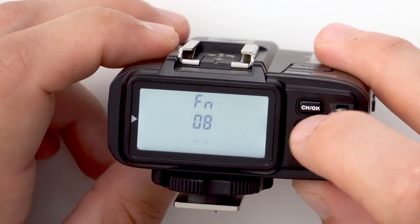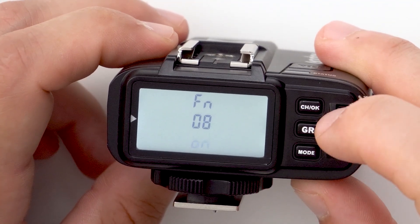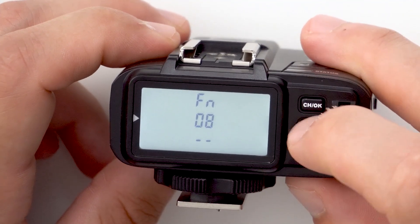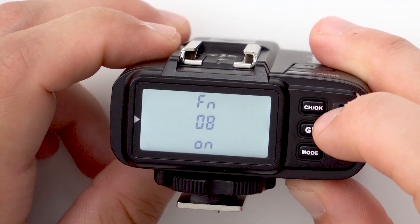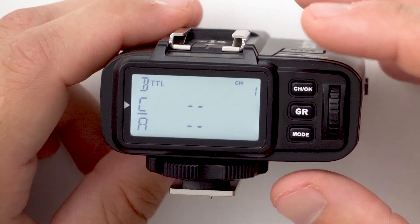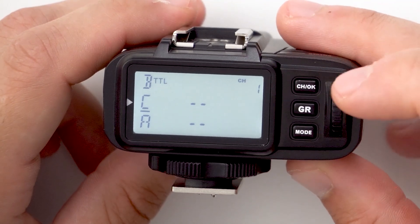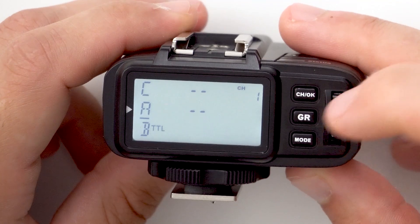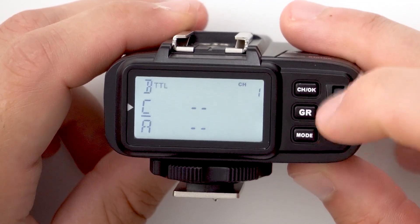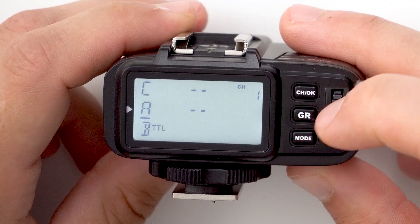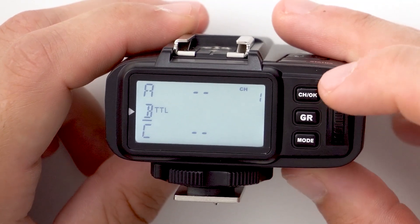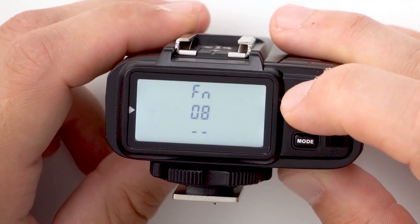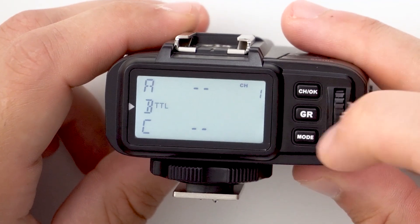Custom function eight controls whether the beep on the AD600 is on or off. There are also some other functions you can access with input selections on the X1. By default, the dial navigates through the different groups, but if you prefer, you can change this by holding down the channel button for five seconds.